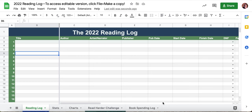Coming to you from Book Riot, and today I'm really excited to walk you through the 2022 reading log. When you click on the link to access the log, it's going to take you to this Google Sheets. This will be locked so you can't edit it.